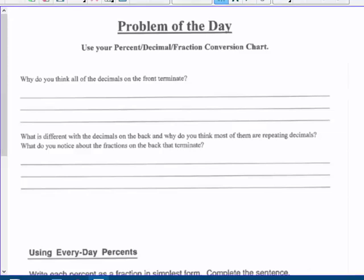This video starts on page 10 in your packet, and it's the problem of the day. First, fill out the percent-decimal-fraction conversion chart — that is part of your assignment tonight. Then answer a couple of questions: Why do all the decimals on the front terminate? What is different with the decimals on the back, and why do you think most of them are repeating? What do you notice about the fractions on the back that terminate?